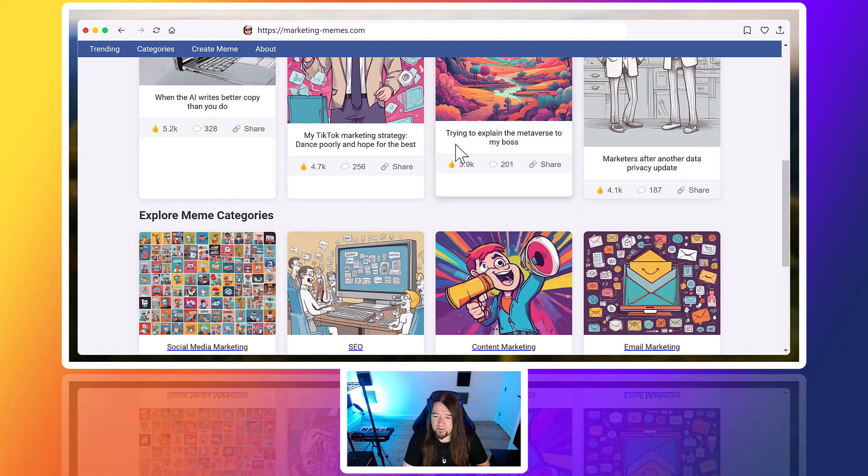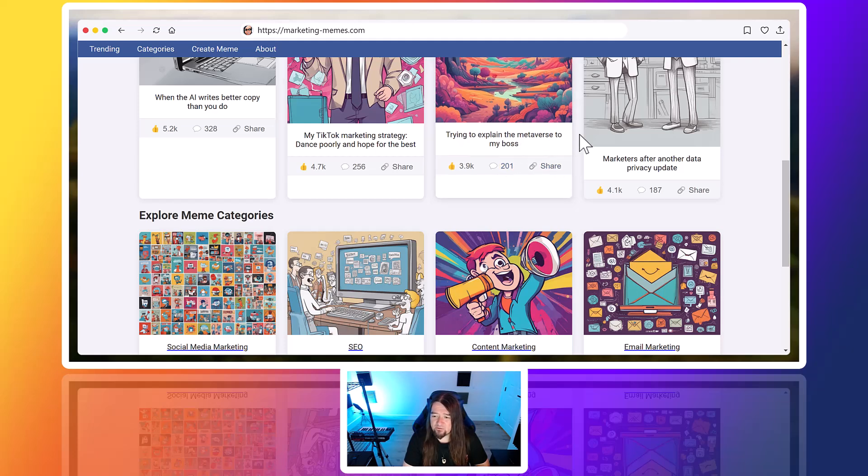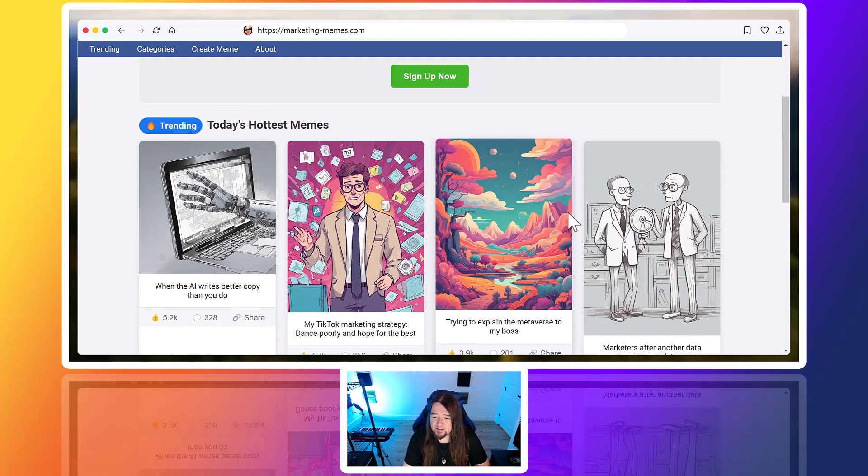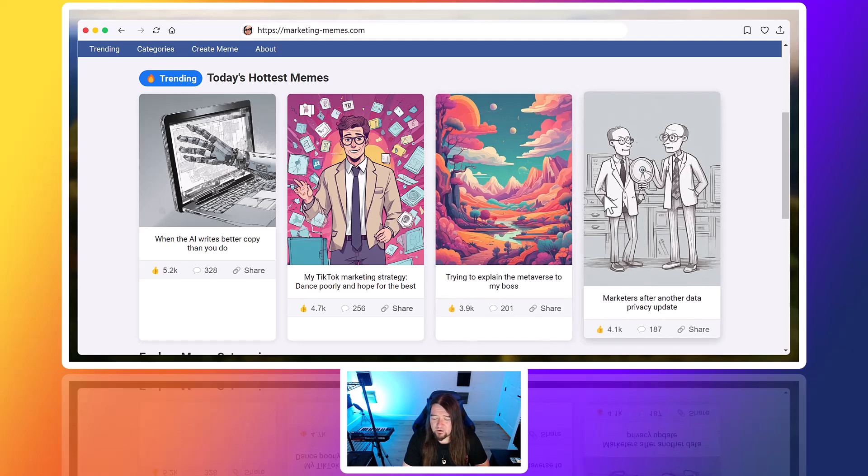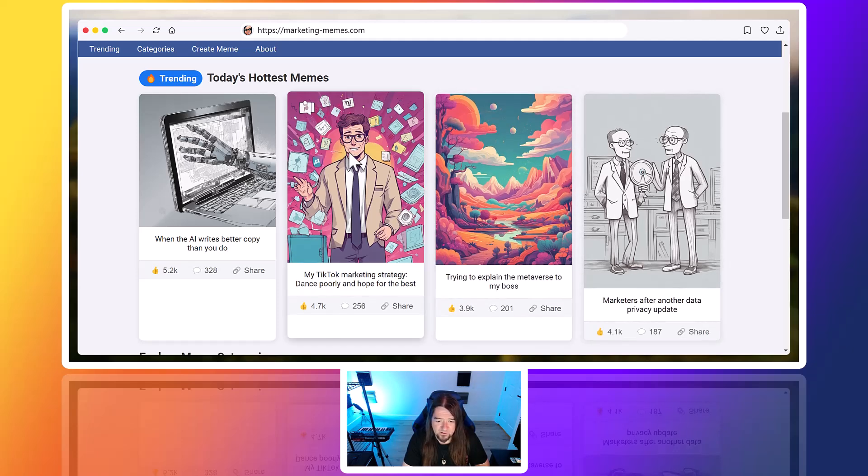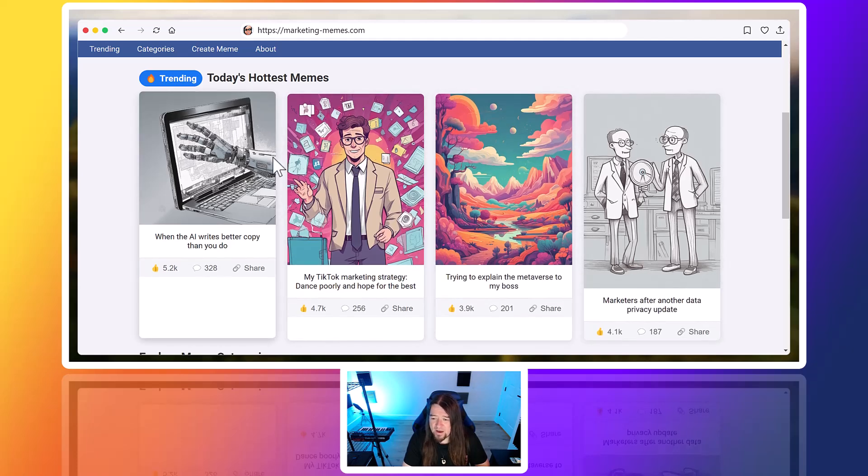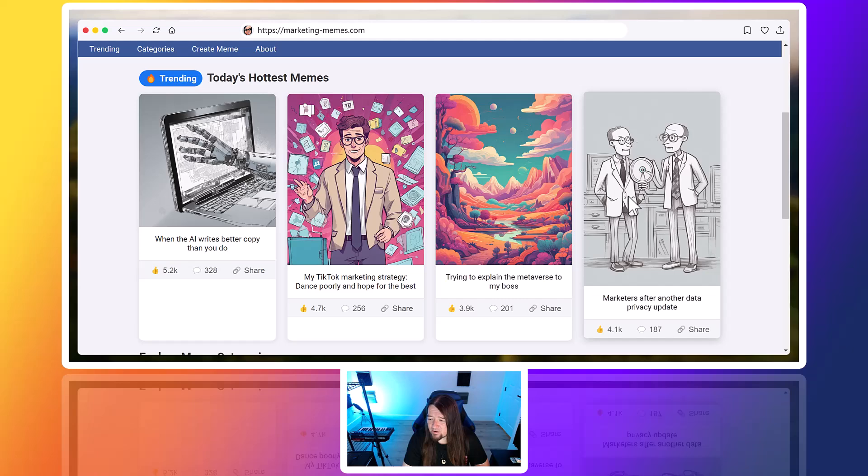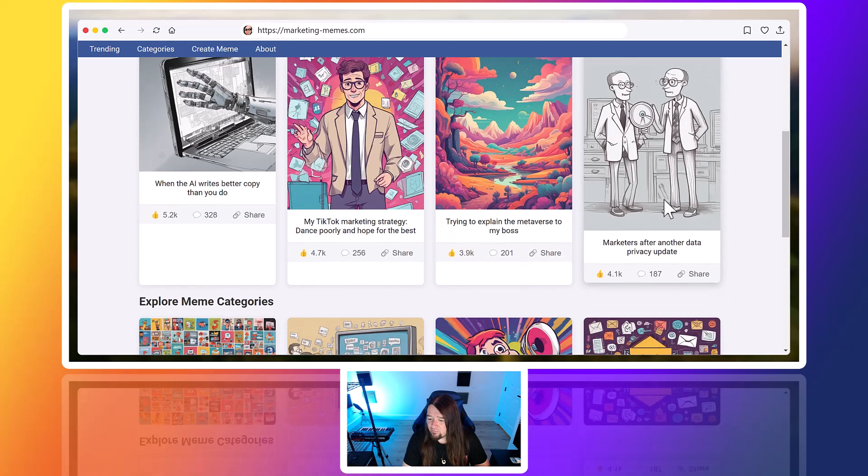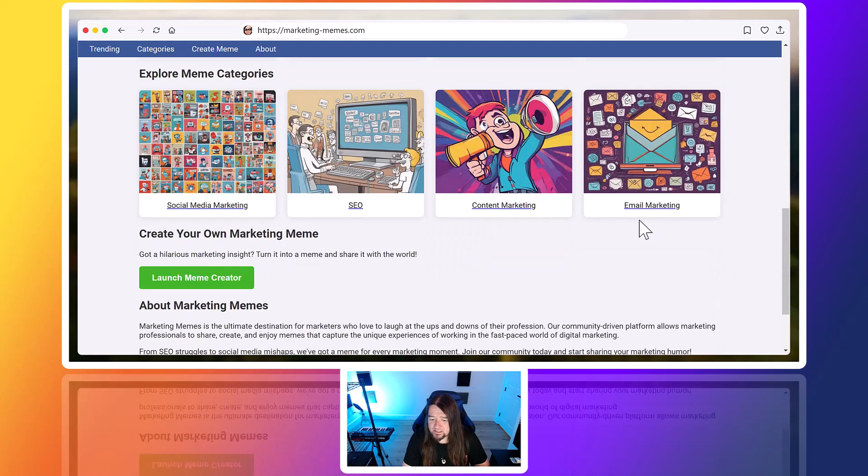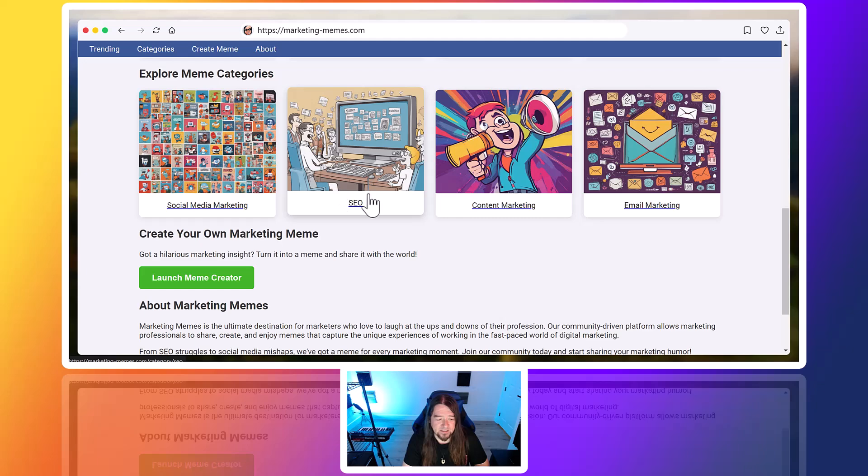There's a lot of interesting things, like trying to explain the metaverse to my boss. Some of these are bad. Some of them are interesting and good. But it's interesting to see something like this generated instantly, right?